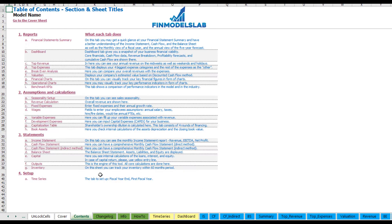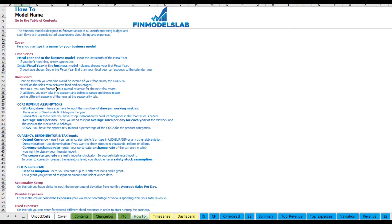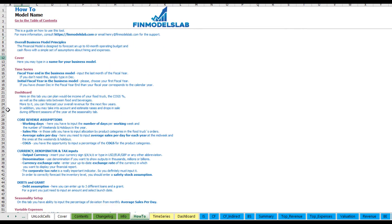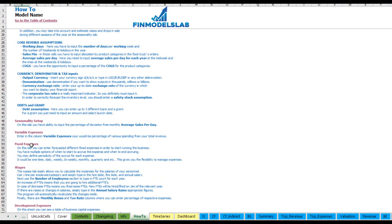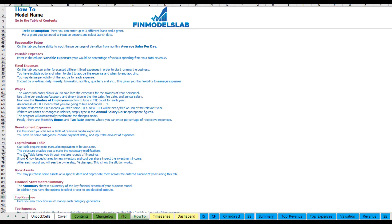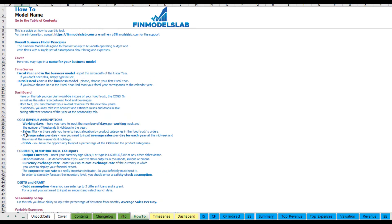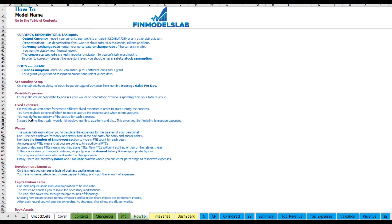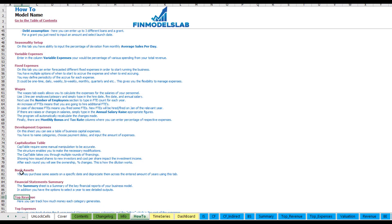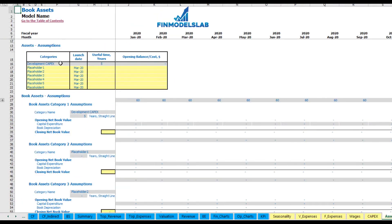There is a short explanation about what each tab does. If you want to know more, you can go to the 'How To' tab for a more detailed explanation of what inputs and outputs you may find on each sheet. Any header in this section is also clickable — for example, click 'Fixed Assets' and you go directly to that tab.